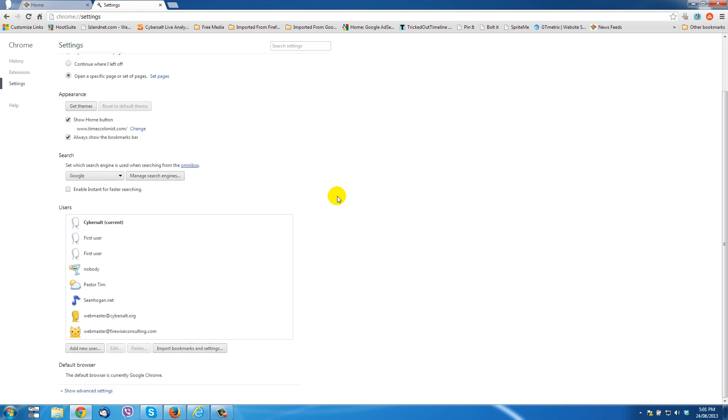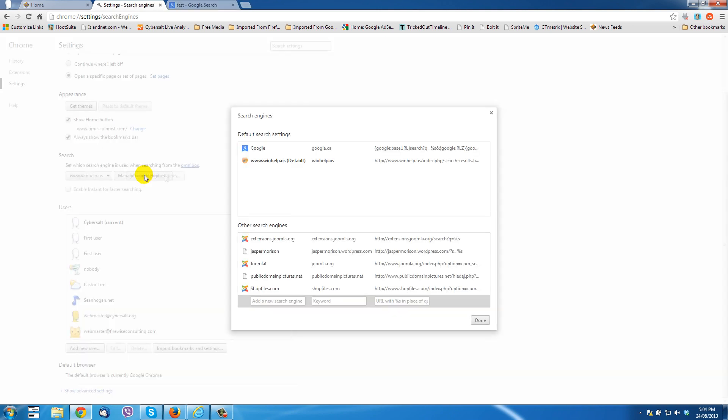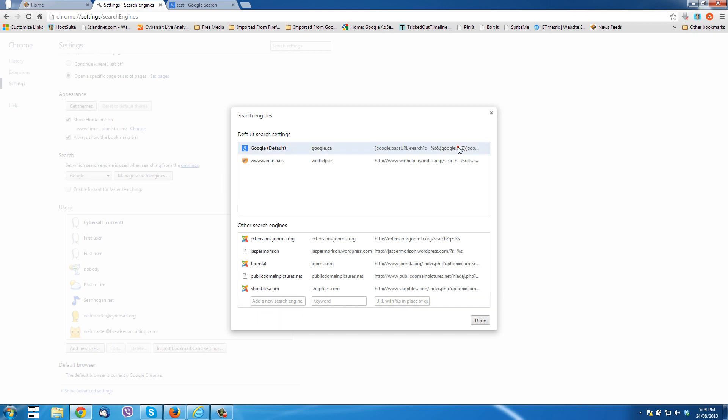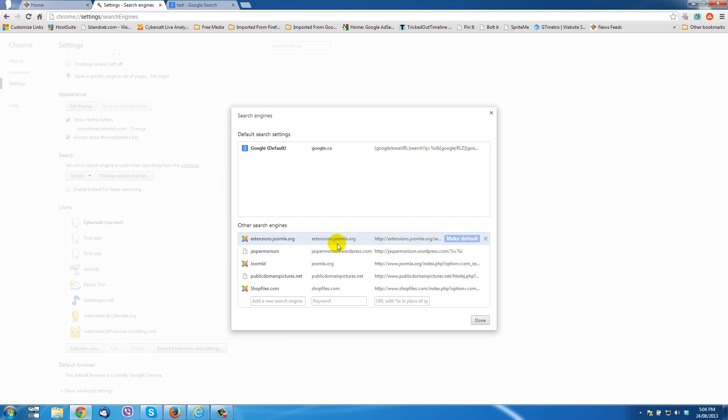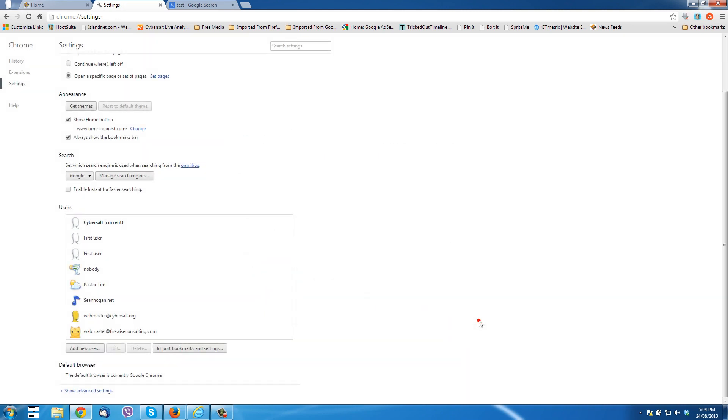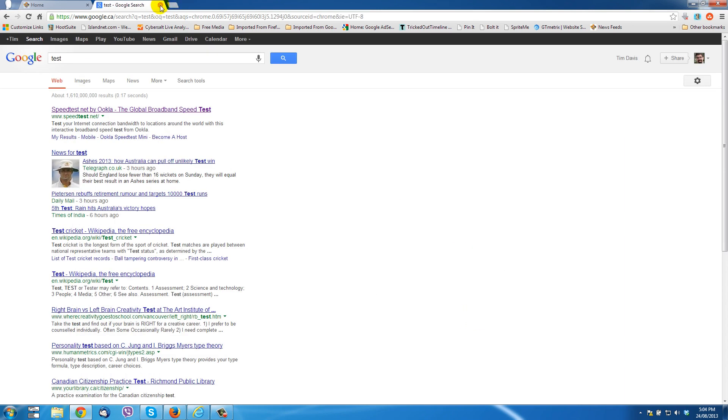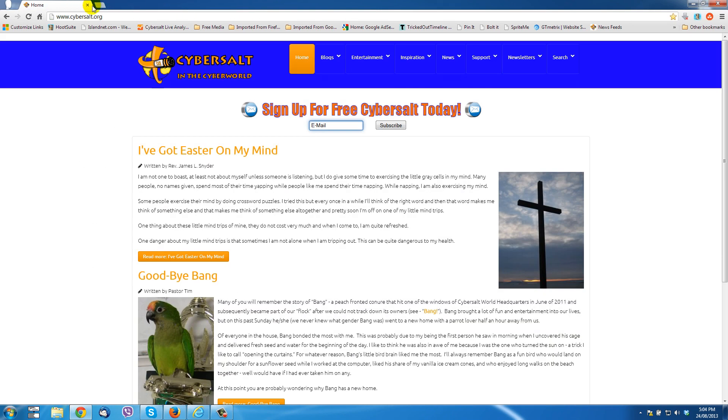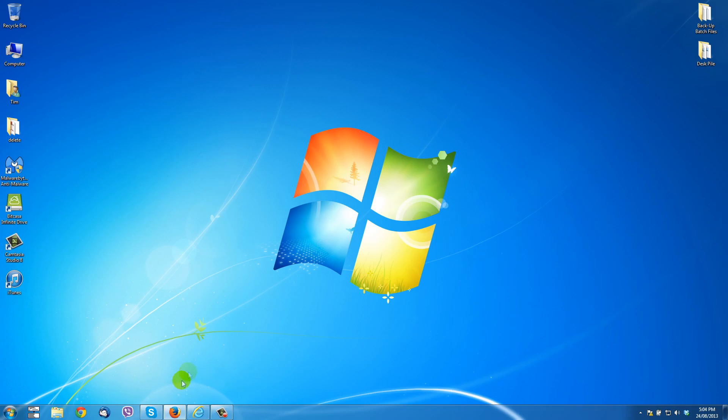That should pretty much take care of the problems that you're having with my search dial in Google Chrome, although there is one other place that we can go and we can take care of the search engines. Now I've already cleaned up my version of Google Chrome, but if we click on manage search engines here, you'll see a list of your default search settings. Mouse over the one that you want to be default and select make default. If you see the my search dial in this list, just mouse over it and hit X at the end and delete it. That takes care of cleaning up Google Chrome from my search dial.